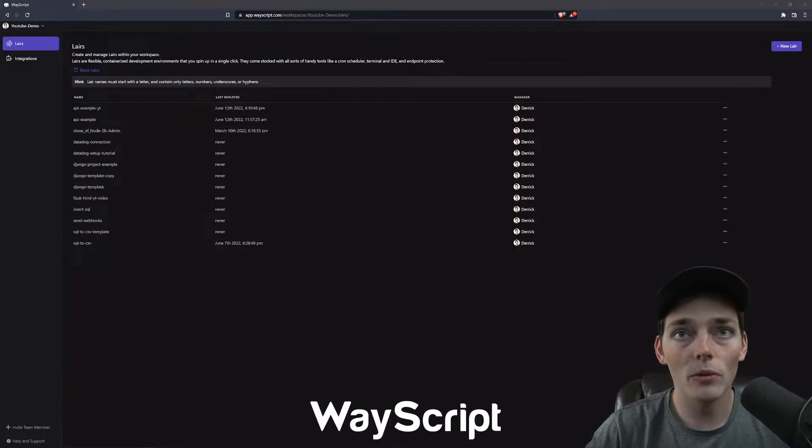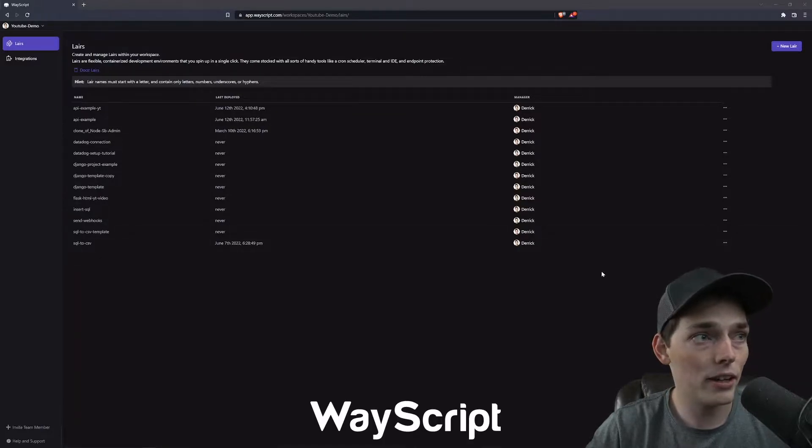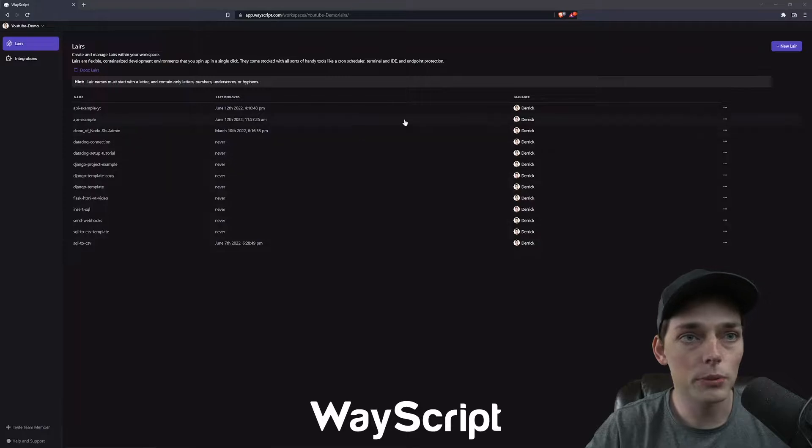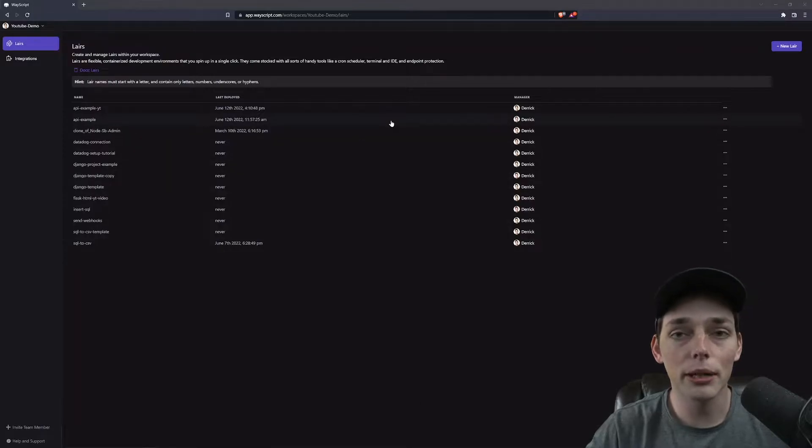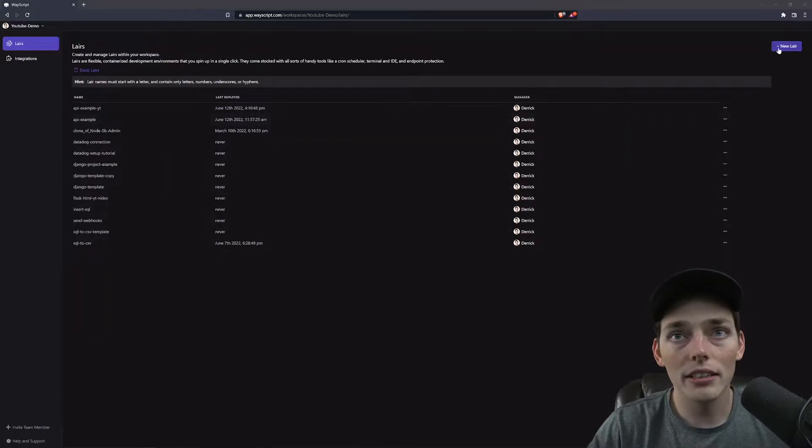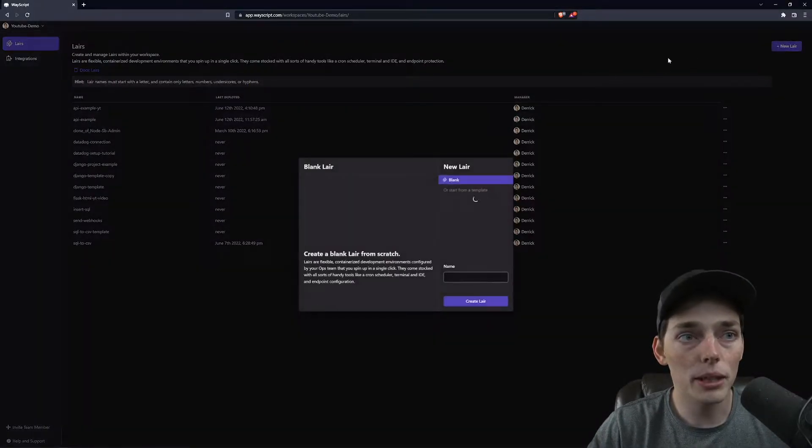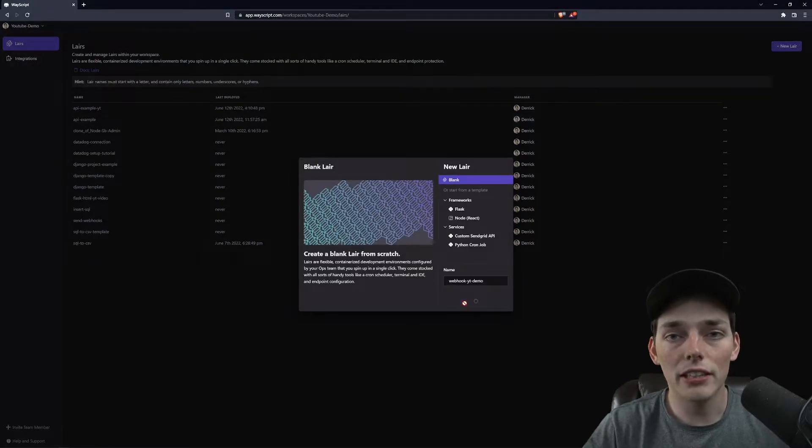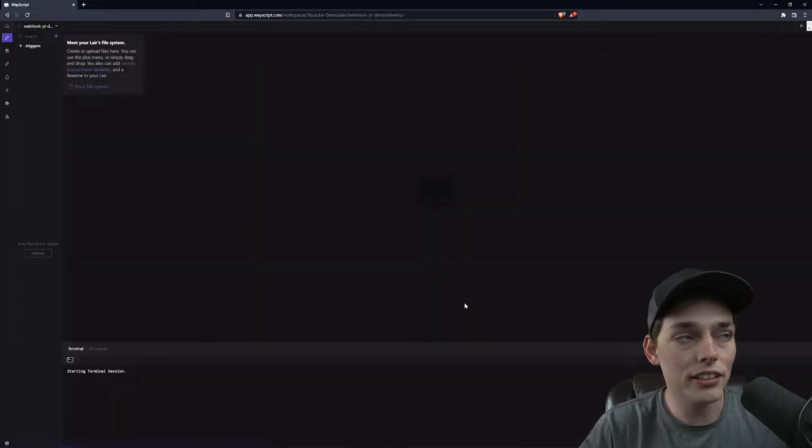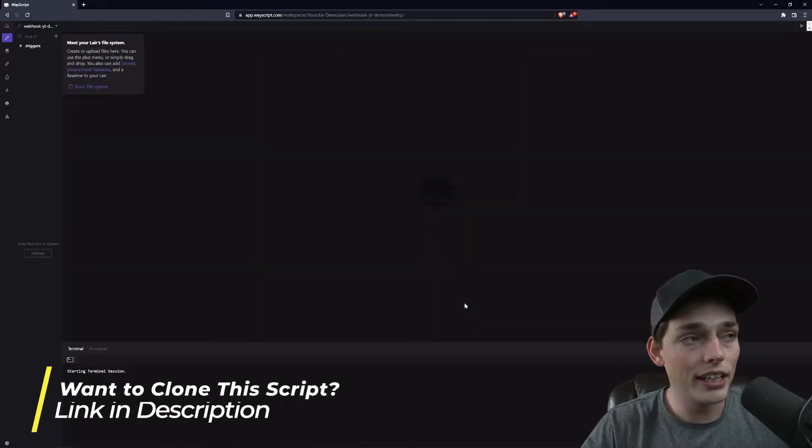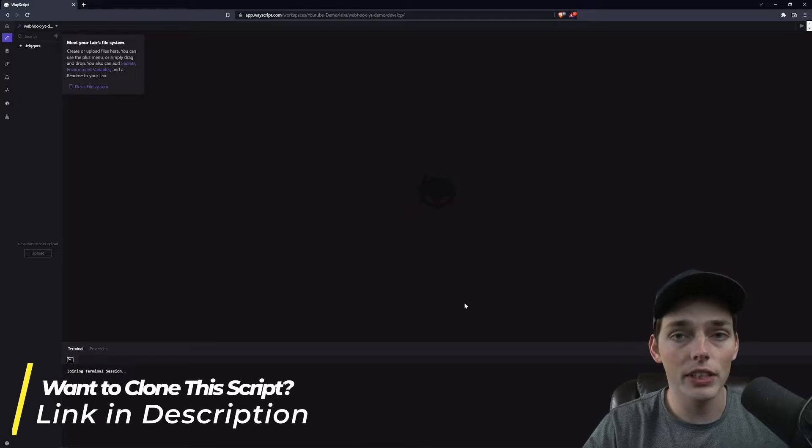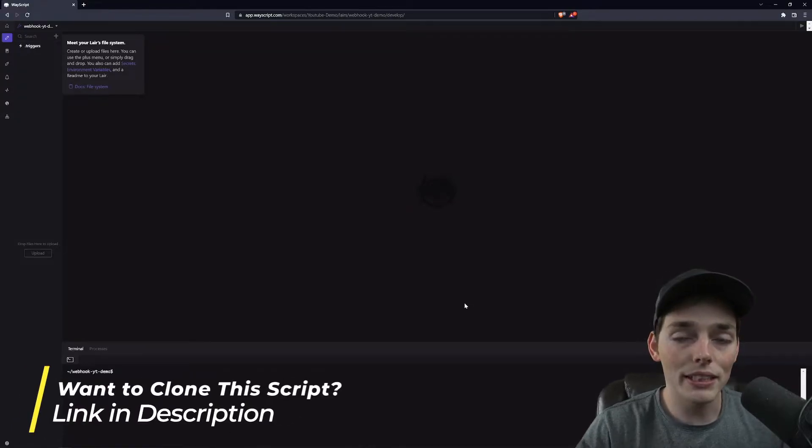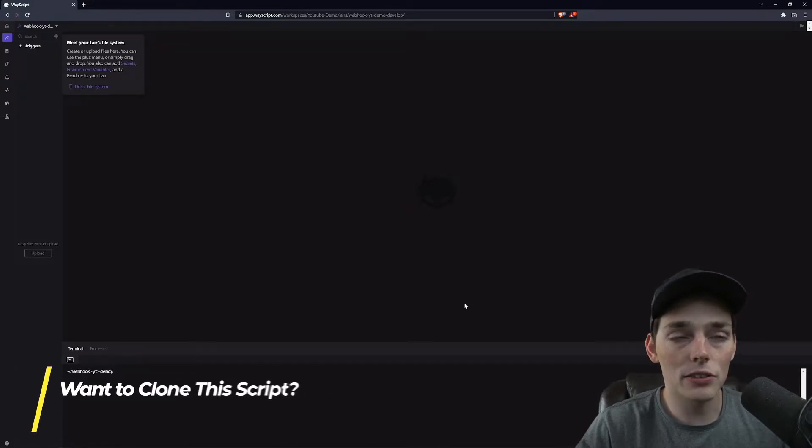So within our WayScript account here, we're inside of a workspace. With workspaces, we can create many different environments called layers by clicking the new layer button to the top right. Once you've named your layer, just click on create. And if you want to just use the one that I'm creating in this video, the link to clone it will be in the description of this video.